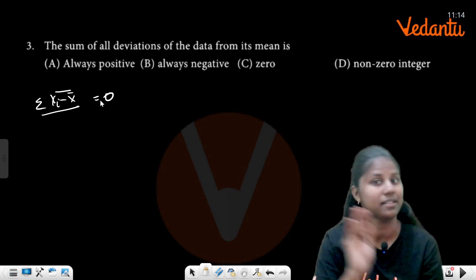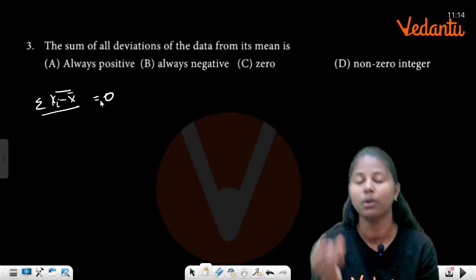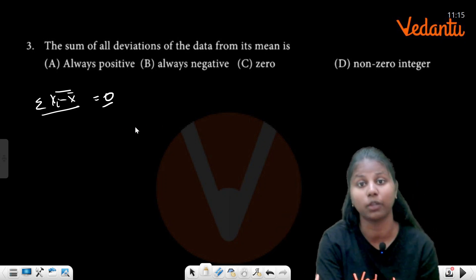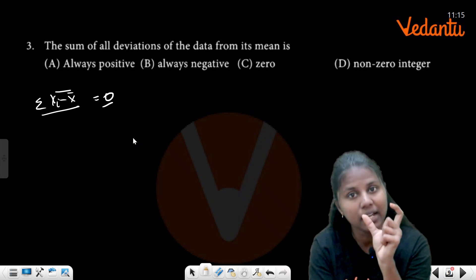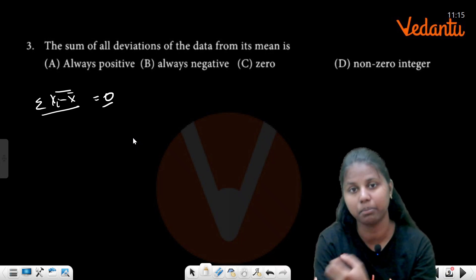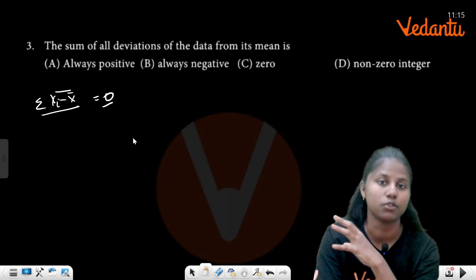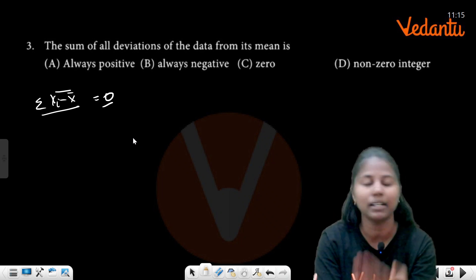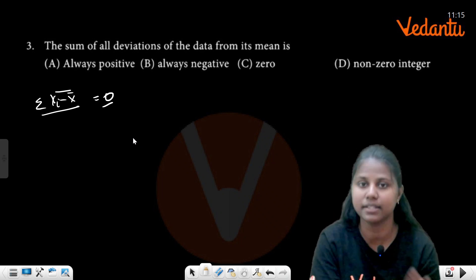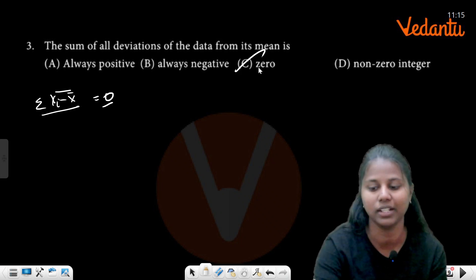If you add the squares, it will be a different value. But if you add the deviations, you will get 0, because it is the mean. The mean of the central deviations — if you add the central part, you will get 0.